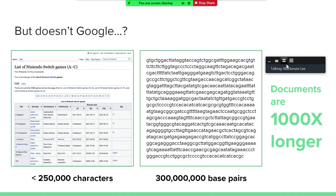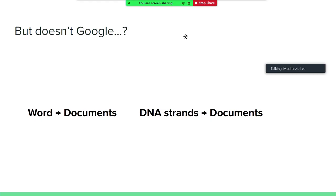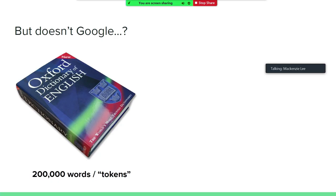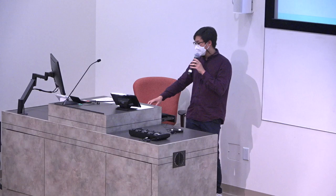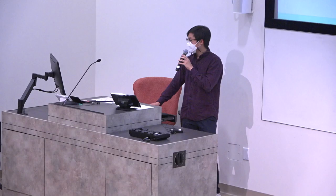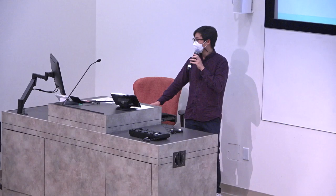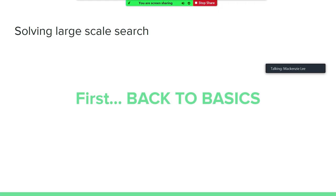So instead of looking through the documents, maybe we can do something smarter. Let's say we want to make a mapping from words to documents. In the case of genome search, maybe we can have an index of DNA strands to documents that contain those DNA strands. But in the English language, we only have 200,000 words or tokens. While in genomics, even if you have a sequence that is only 20 characters long, there are about 1 trillion possible combinations of those four characters. So that makes the search space much, much larger. This is a problem that is difficult, but we're going to solve it today — we're going to think of ways we can solve this. But before that, we will talk about some basic techniques, specifically hashing.